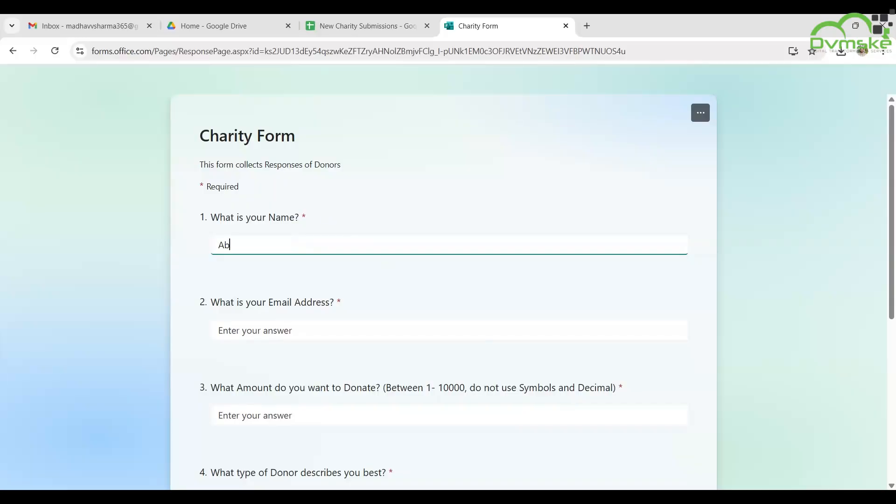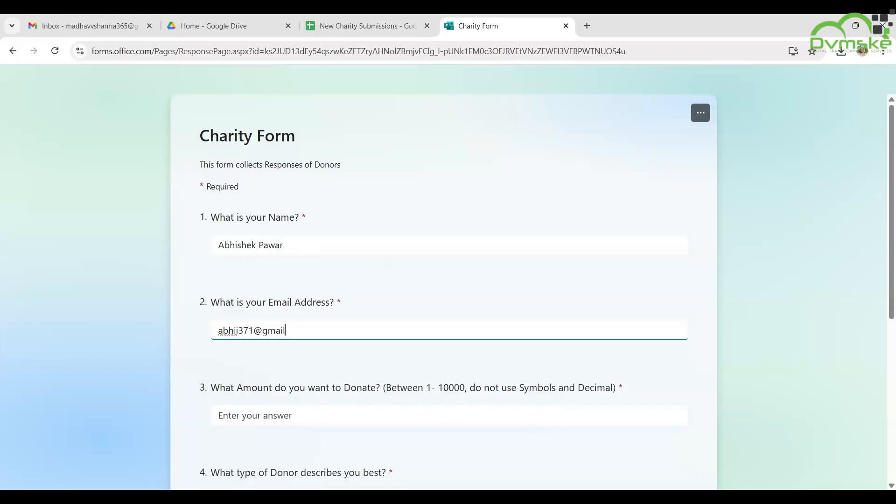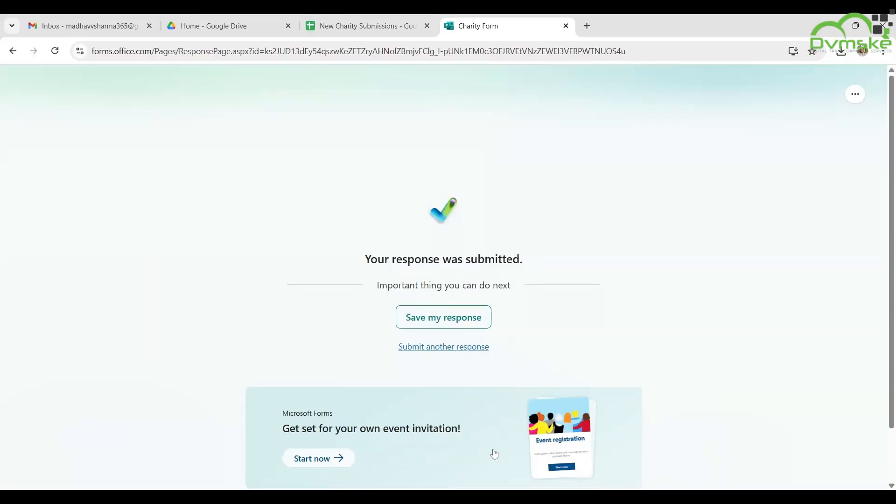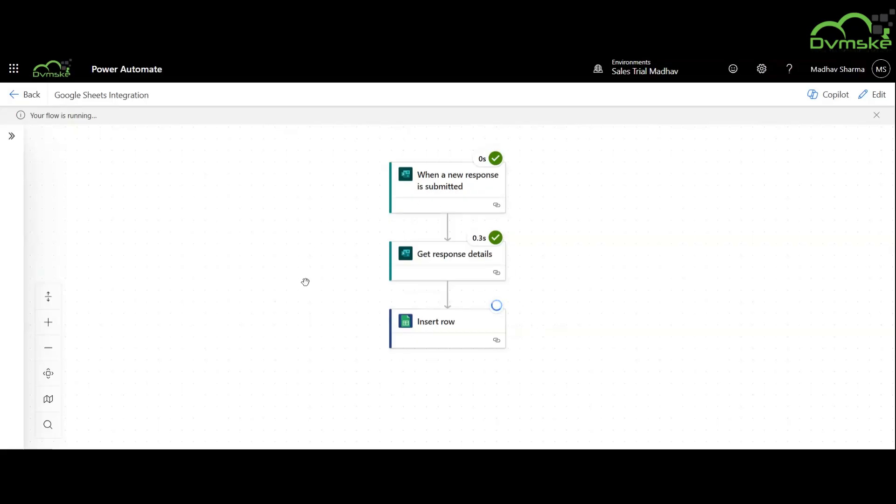We are submitting this form for a person named Abhishek Bawar and he is donating an amount of 7,000 rupees. It is taking more time than usual. Let's test it again.